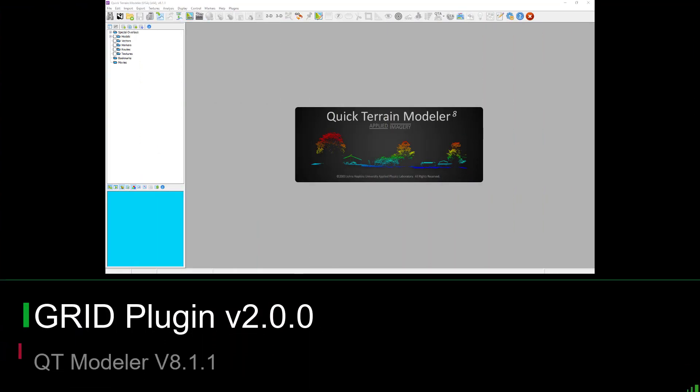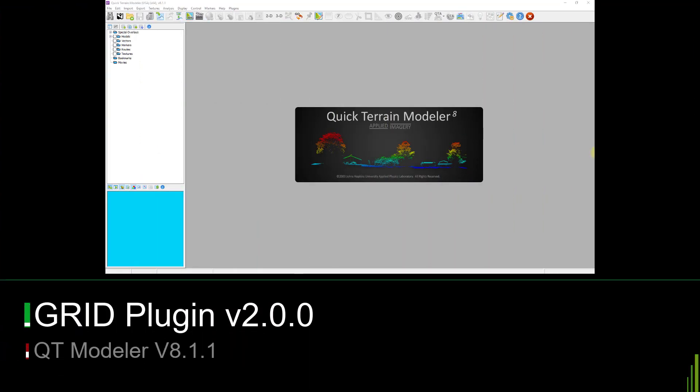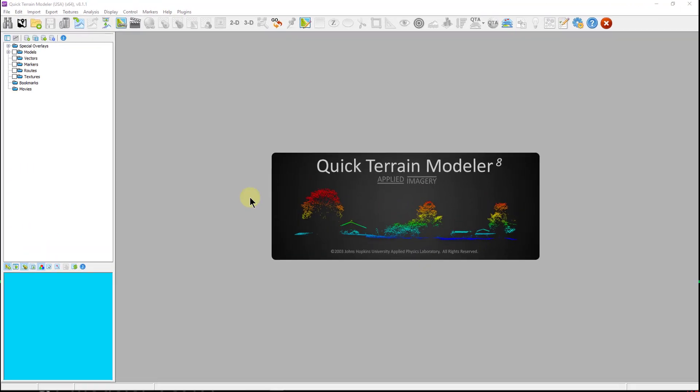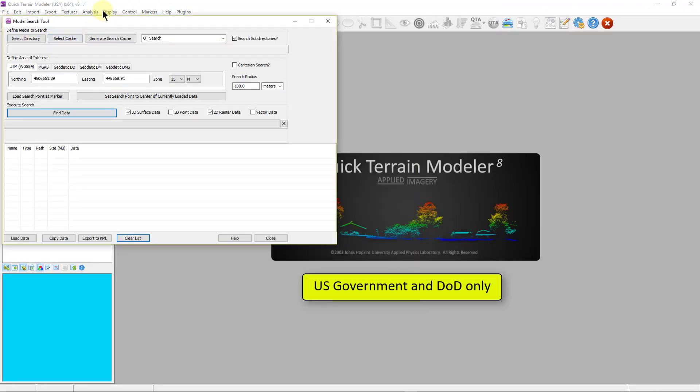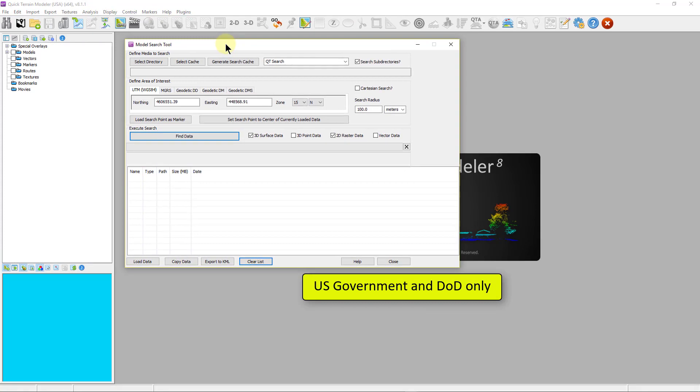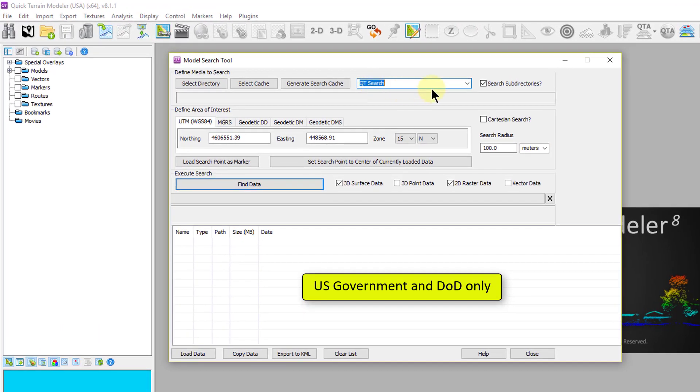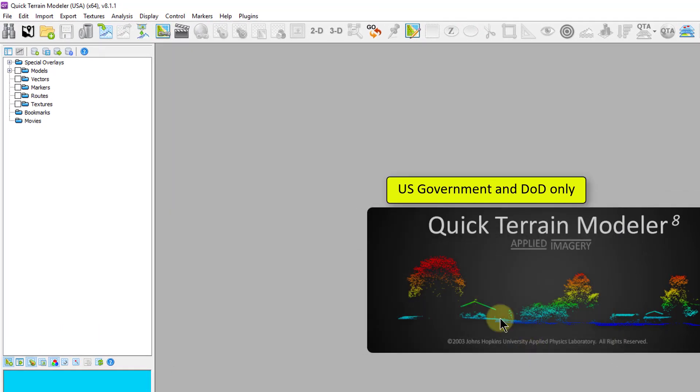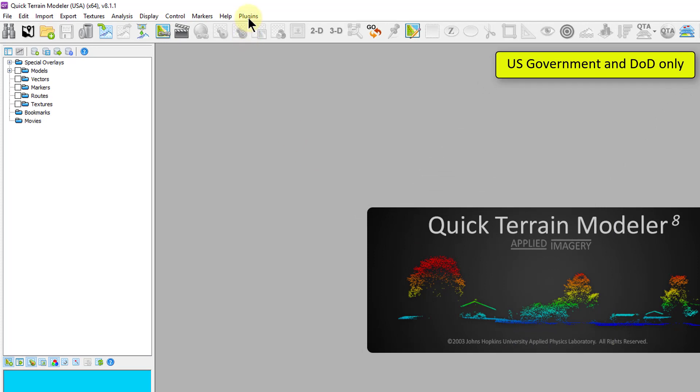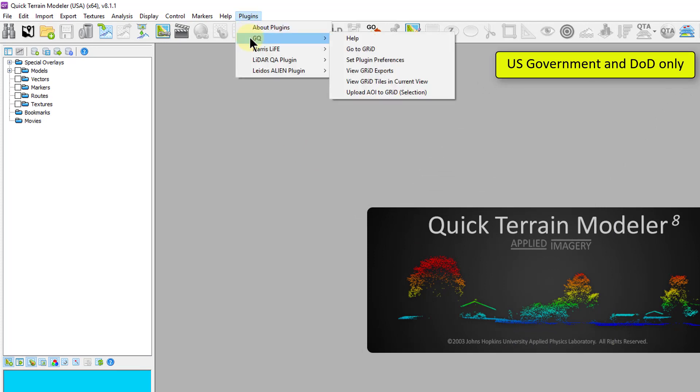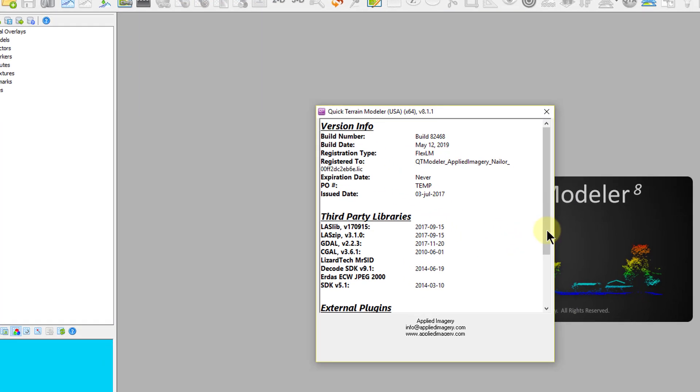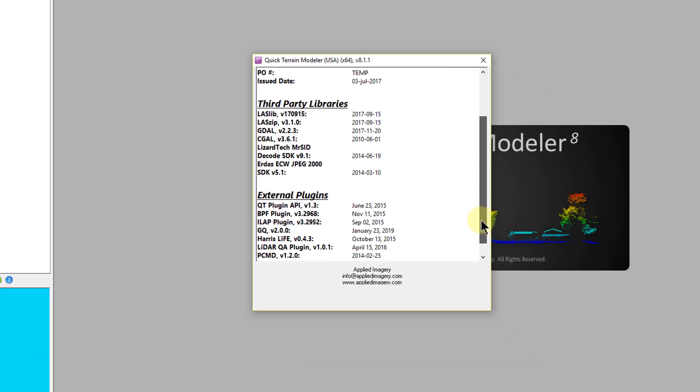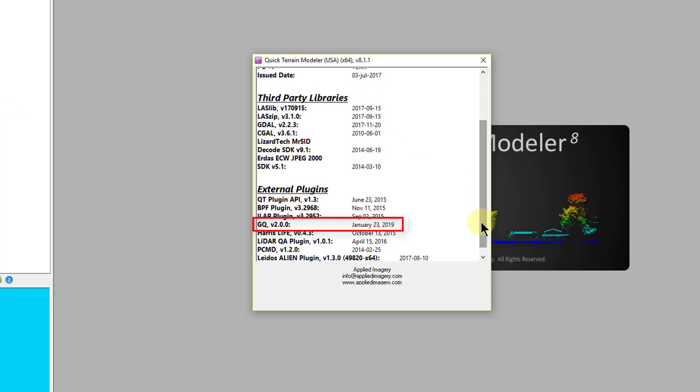For our government version and DOD users, we added a new plugin to enable users to search and retrieve data directly from the GRID portal. Called GQ version 2.0, it can be accessed through the search tool or via the plugins menu and you can verify it is installed on the about menu under about QT software.